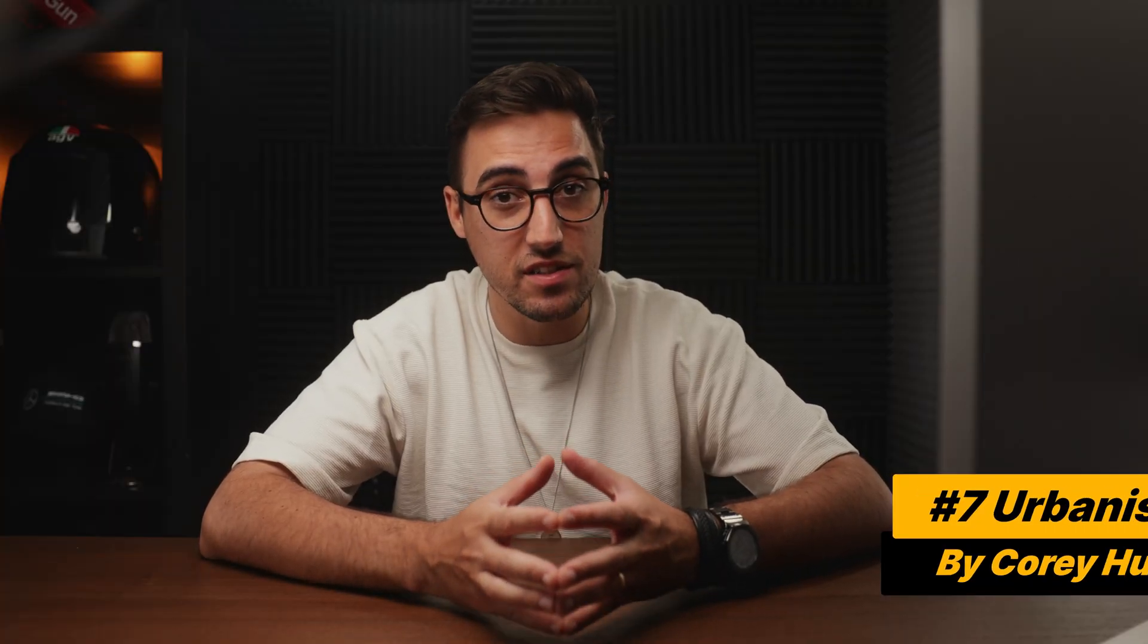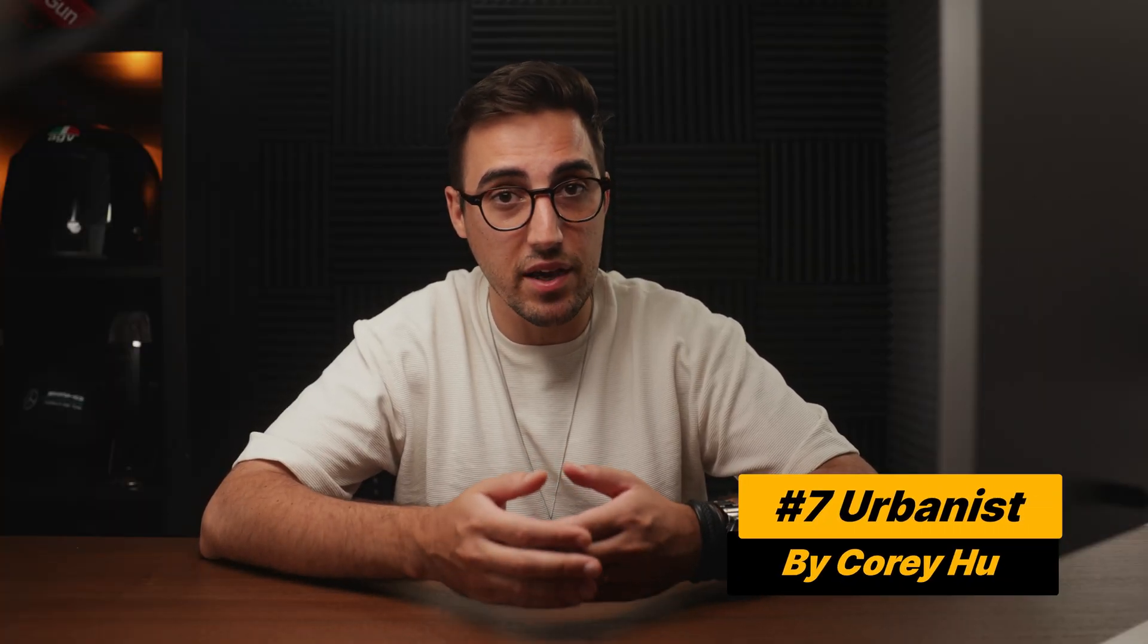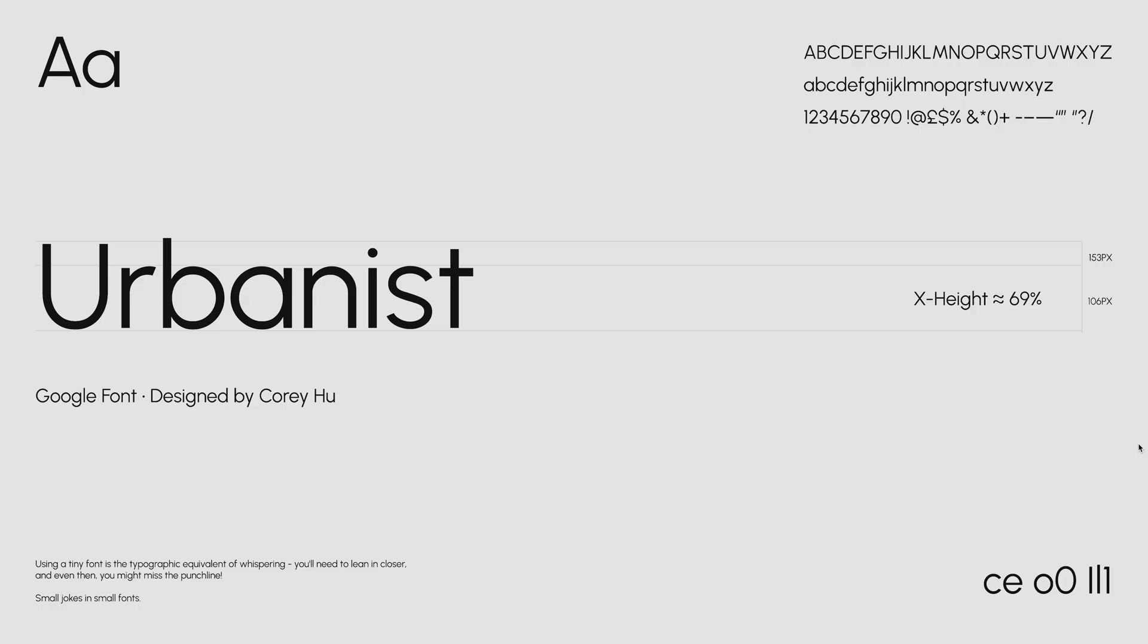Now, let's talk about one of my favorite ones, which is the Urbanist, and it was designed by Corey Hu. This is a Google font that I've used quite a lot in my projects, and to be honest, is one of my favorite ones. But I'm not sure how many people know about it. It's that kind of like font that flies under the radar.